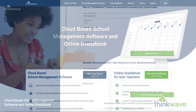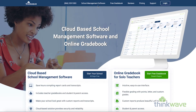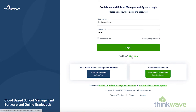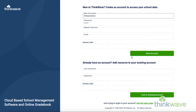If for some reason the link from the email doesn't work, you can just go to www.thinkwave.com and click on Login at the top right. Then below, click Start here. You will have to manually copy the access code from the email.